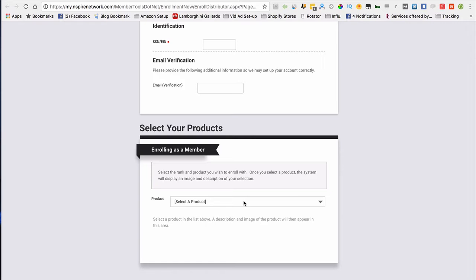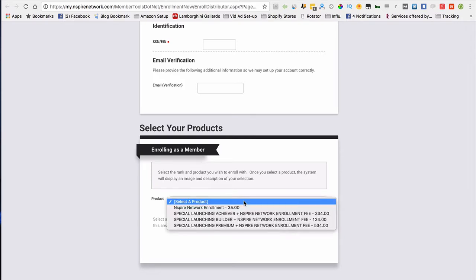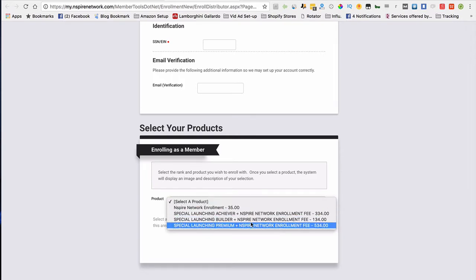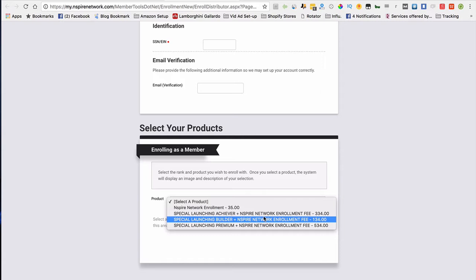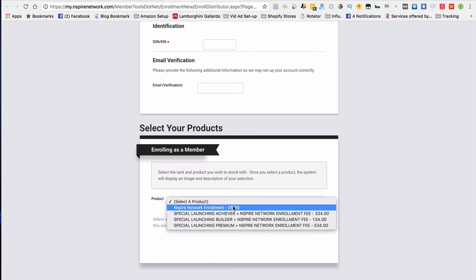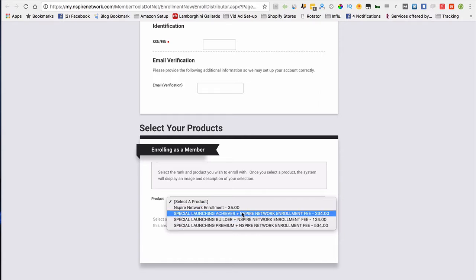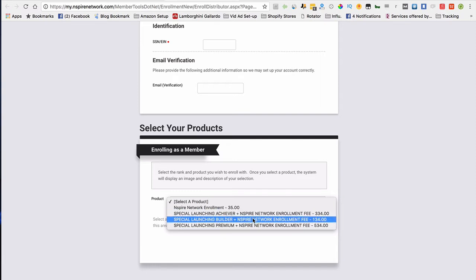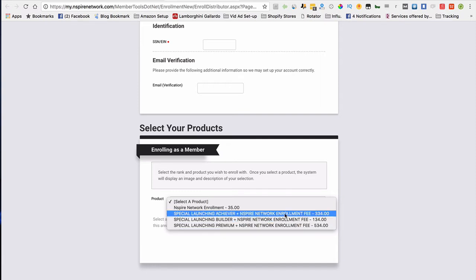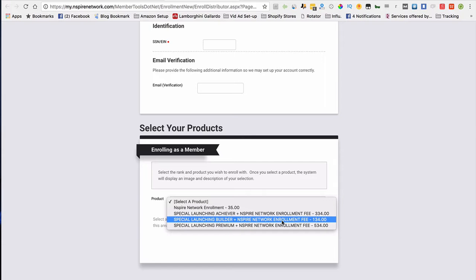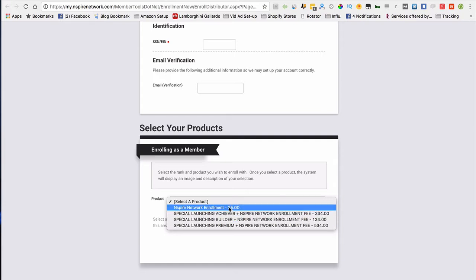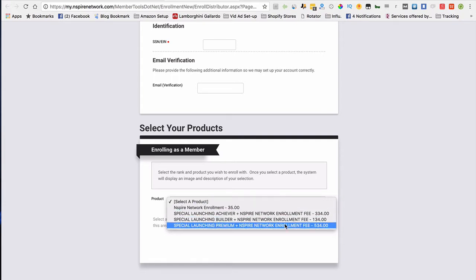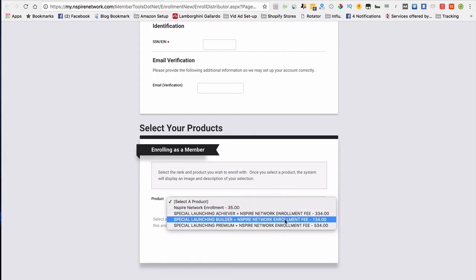After that, you can buy a package. It's $35, like I said, for the enrollment. They have three different packages: a $99 package, a $299 package, and a $499 package. What they did here was add in the $35 with the package, so that way you can kill two birds with one stone.